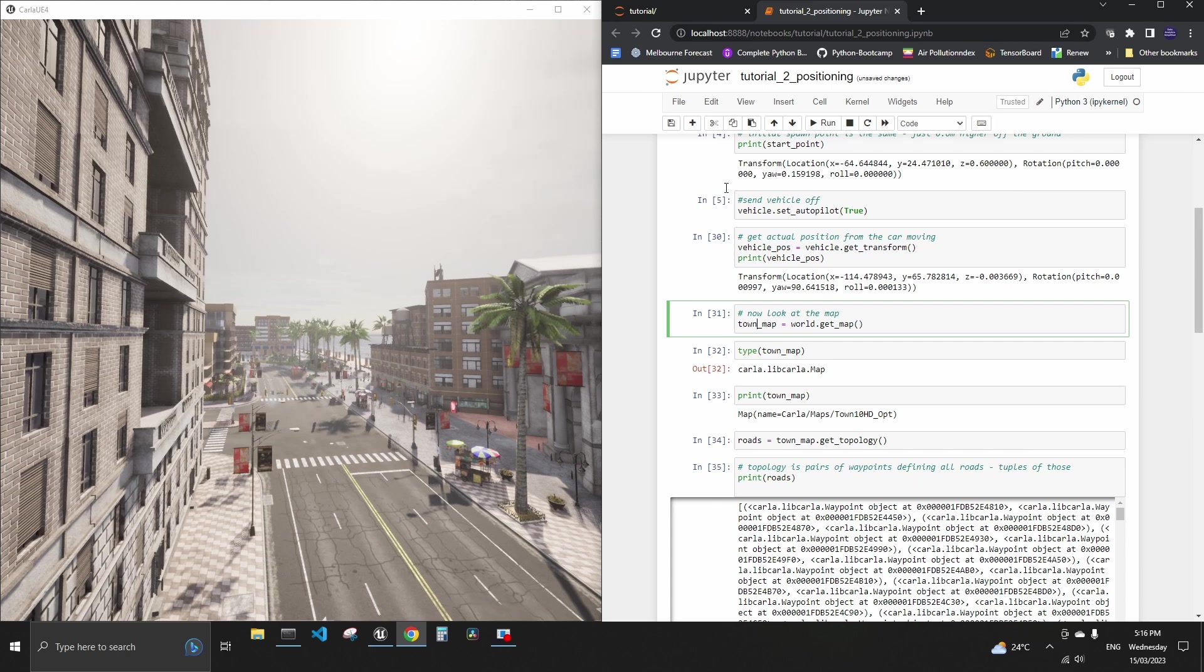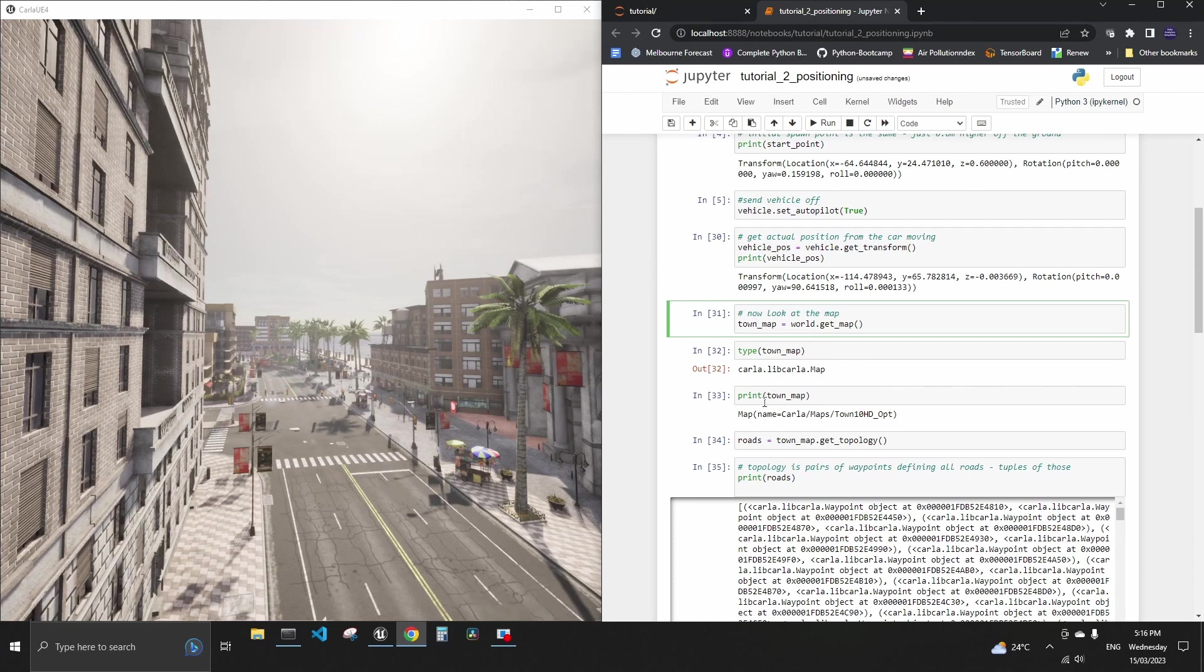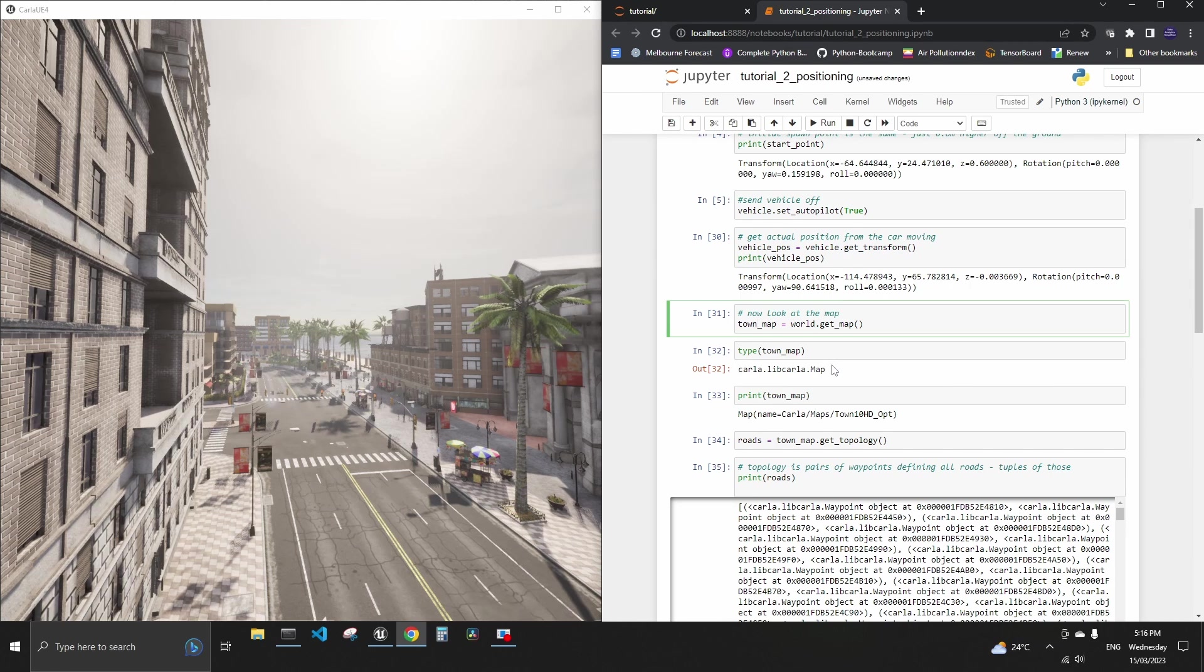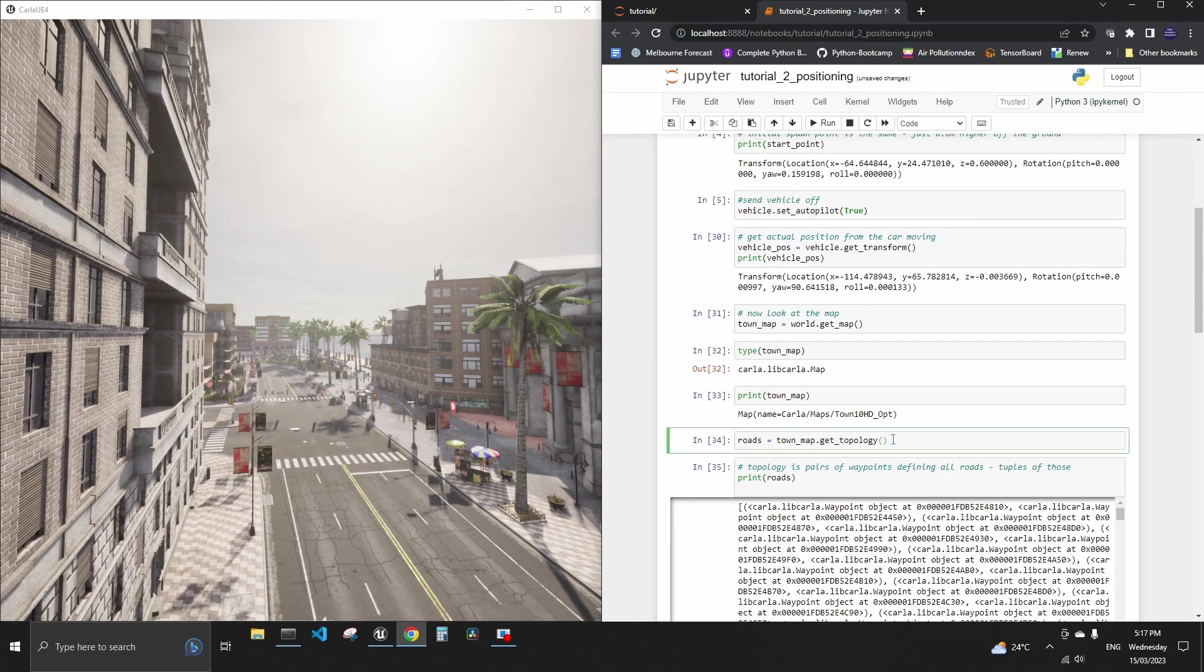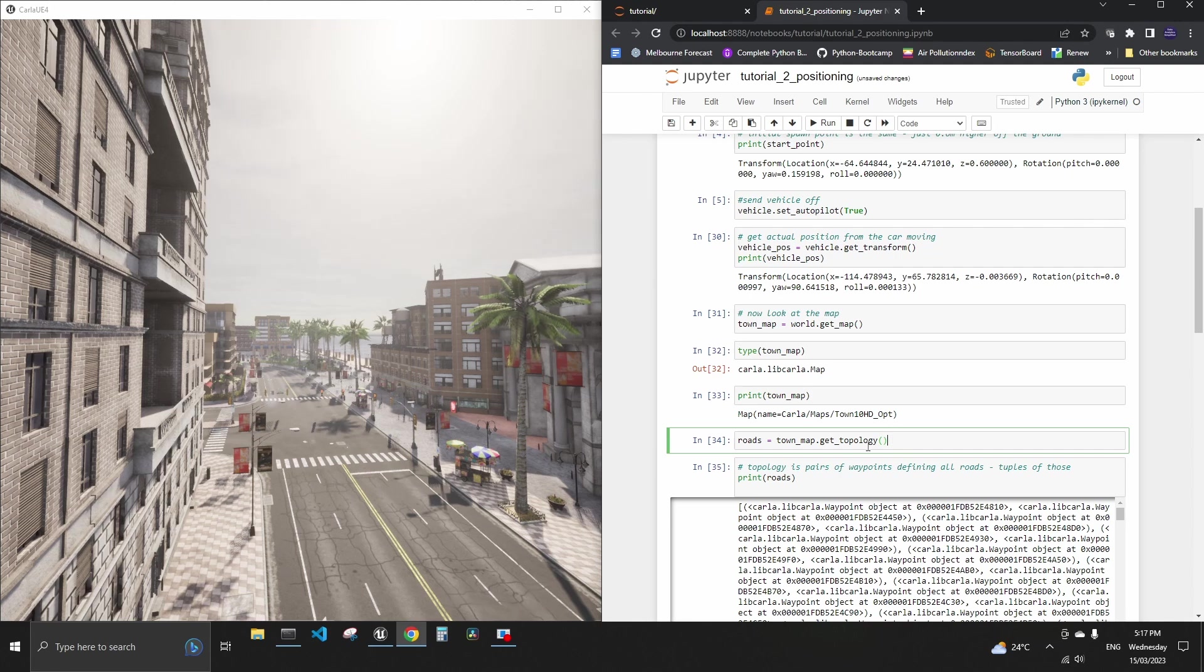By getting get map method of the world variable we can essentially store it into a local town map. And then if you see I ran a couple of type or print, it doesn't tell us much so it just the type is a map CARLA map. If you print it you get the name of the town.